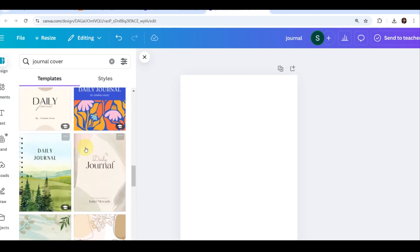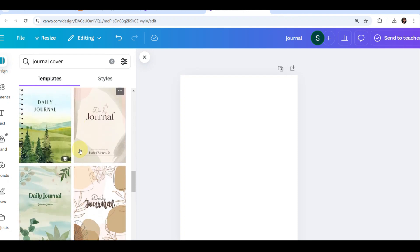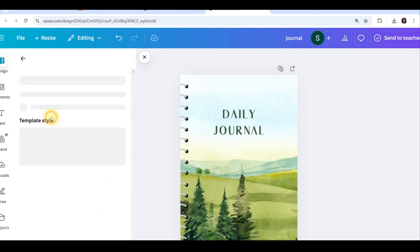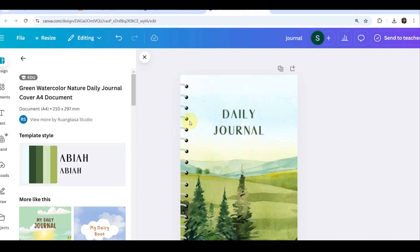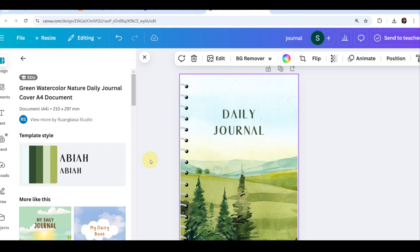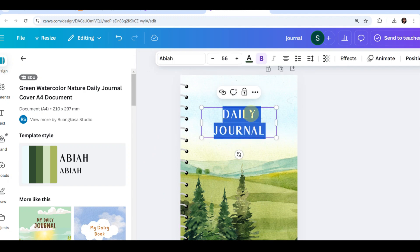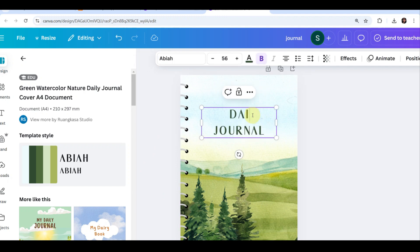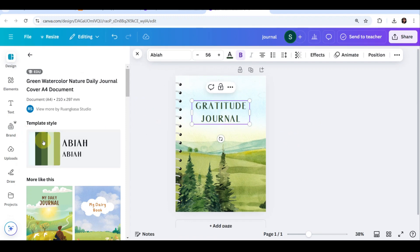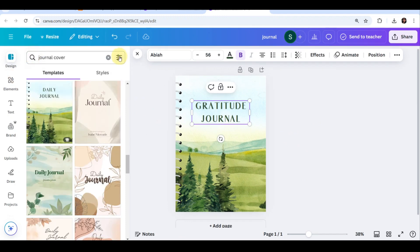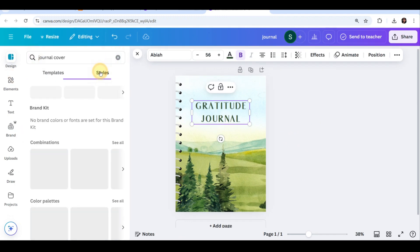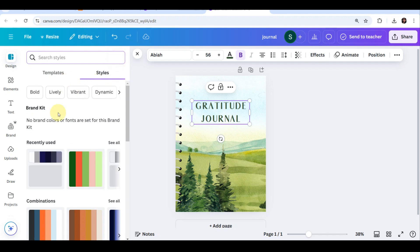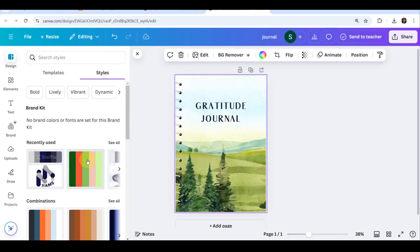As you can see, the best part is you can design them easily with Canva. No fancy software required. By the end of this video, you'll know how to find journal ideas that sell, export your journal, and list it on Etsy. So here I have now my template. I decided I will choose this template.